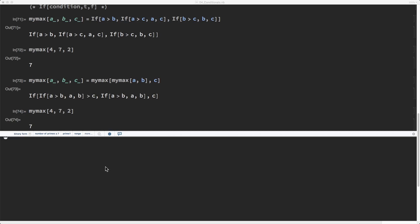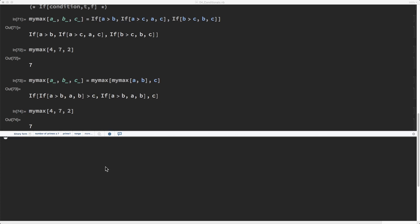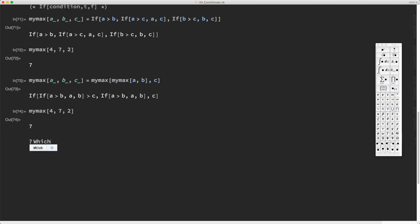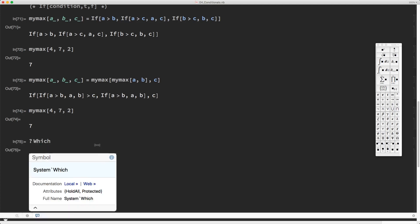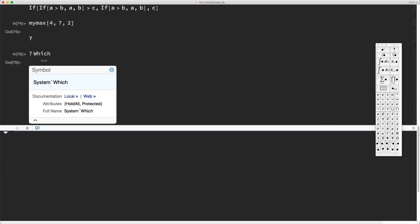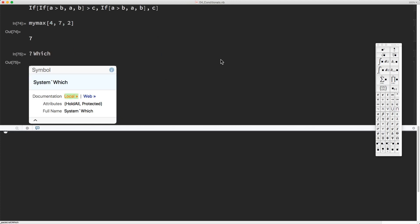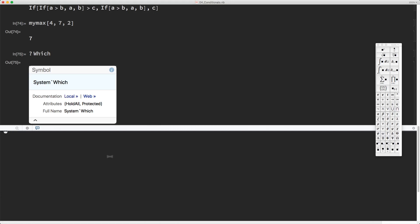Another alternative to the if statement is the which statement. We can find more about it in the Mathematica documentation by typing question mark and then which. The syntax is: test one, value one, test two, value two, and so on.